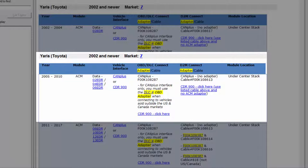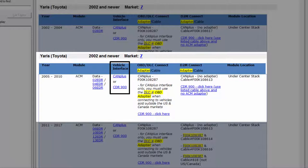We'll need to know what hardware components are needed to perform our download. Start by determining which interface module to use by referring to the vehicle interface column. As you can see, we can use either the CAN plus interface module or the CDR 900.